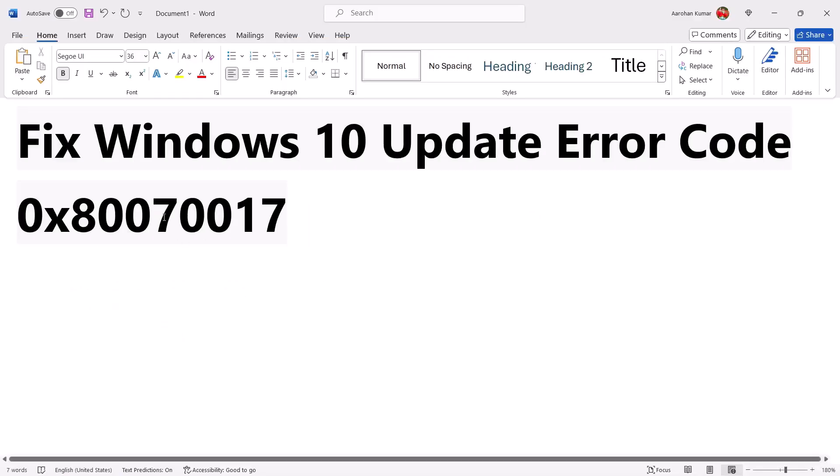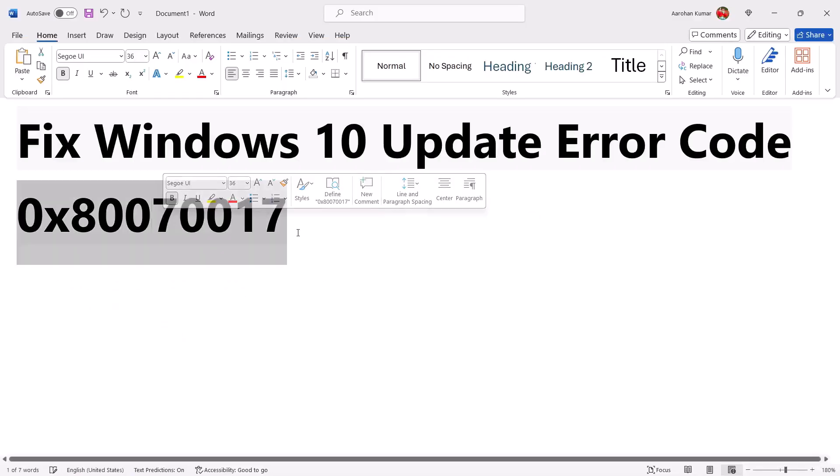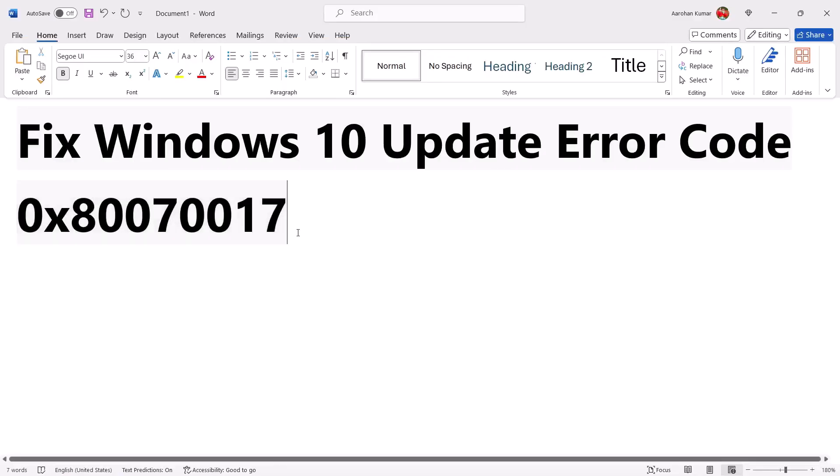One of the steps shown in this video should help you fix this error and you should be able to update your Windows 10 successfully. That'll be all — thank you so much for your time. Please like this video and subscribe to my channel.